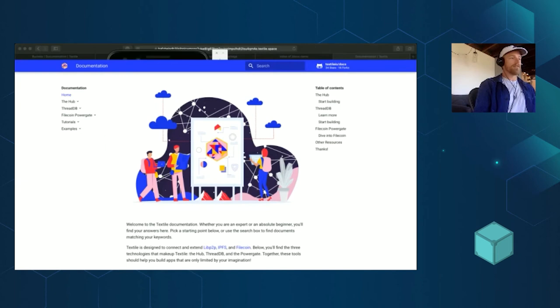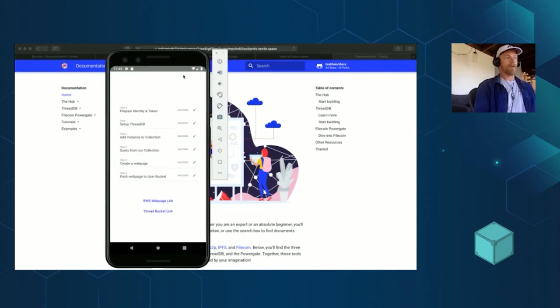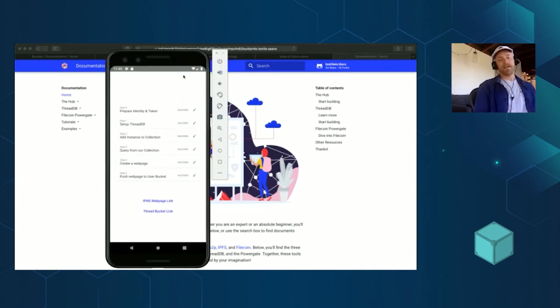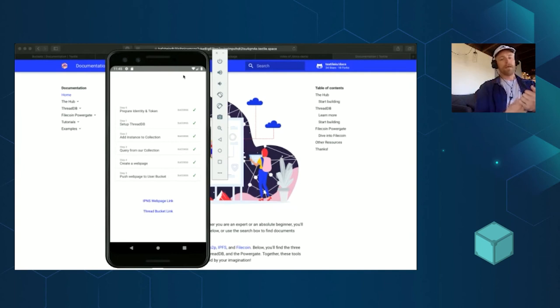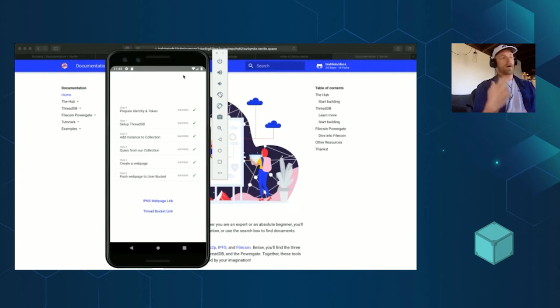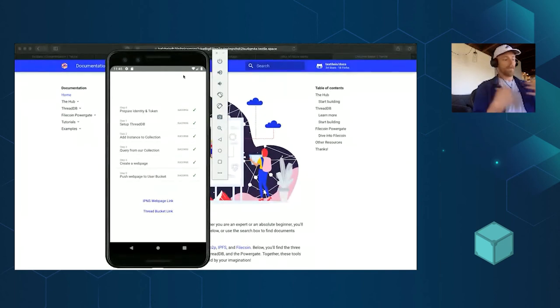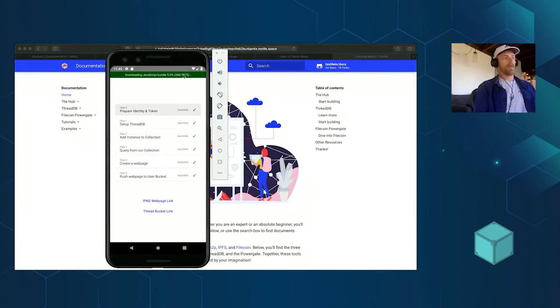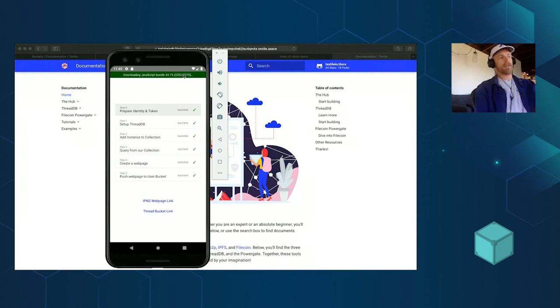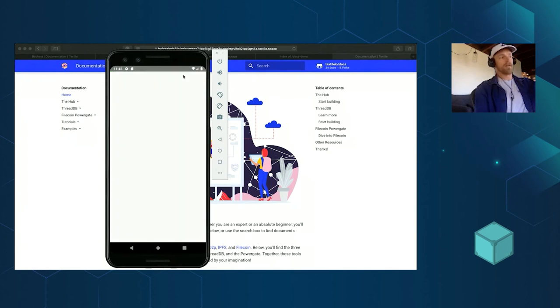This is using the JavaScript library. So I have a little React Native application that inside of it is going to use a private key identity for the user in the phone. It's going to take that identity, create an instance on the hub based on my developer account, and create a new bucket for the user. I'll just go ahead and refresh this application really quick and it'll go through these steps. This demo app is on our doc site, so you can just pick it apart and look at each of these five or six steps.